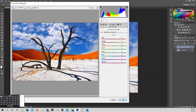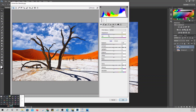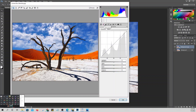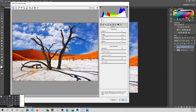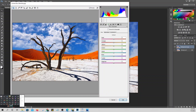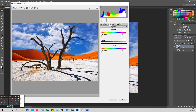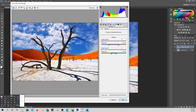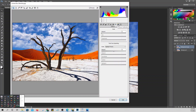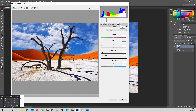Within Camera Raw, there are many tabs: Basic, Tone Curve, Detail, HSL (Hue, Saturation, Luminance), Split Toning, Lens Correction, Effects, Camera Calibration, and Presets.